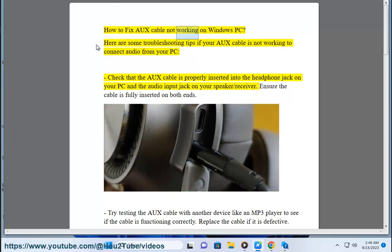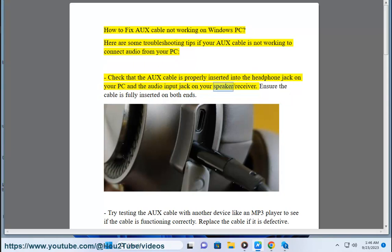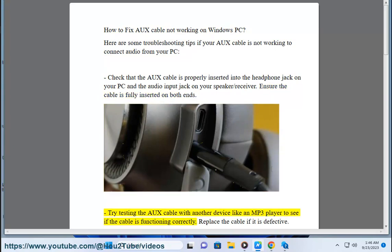How to fix auxiliary cable not working on Windows PC. Here are some troubleshooting tips if your auxiliary cable is not working to connect audio from your PC. Check that the auxiliary cable is properly inserted into the headphone jack on your PC and the audio input jack on your speaker or receiver. Ensure the cable is fully inserted on both ends.